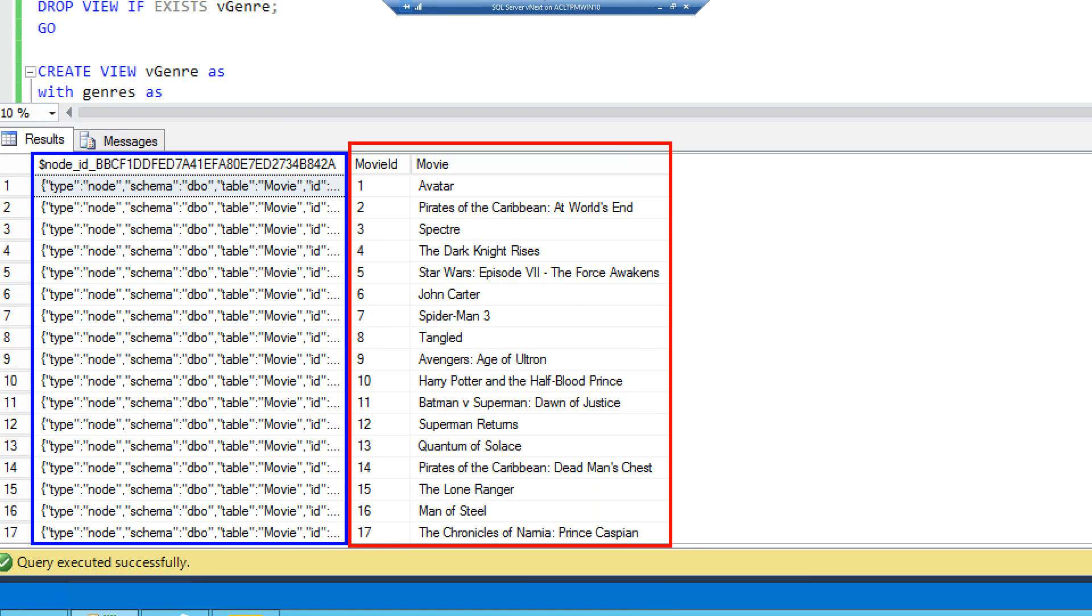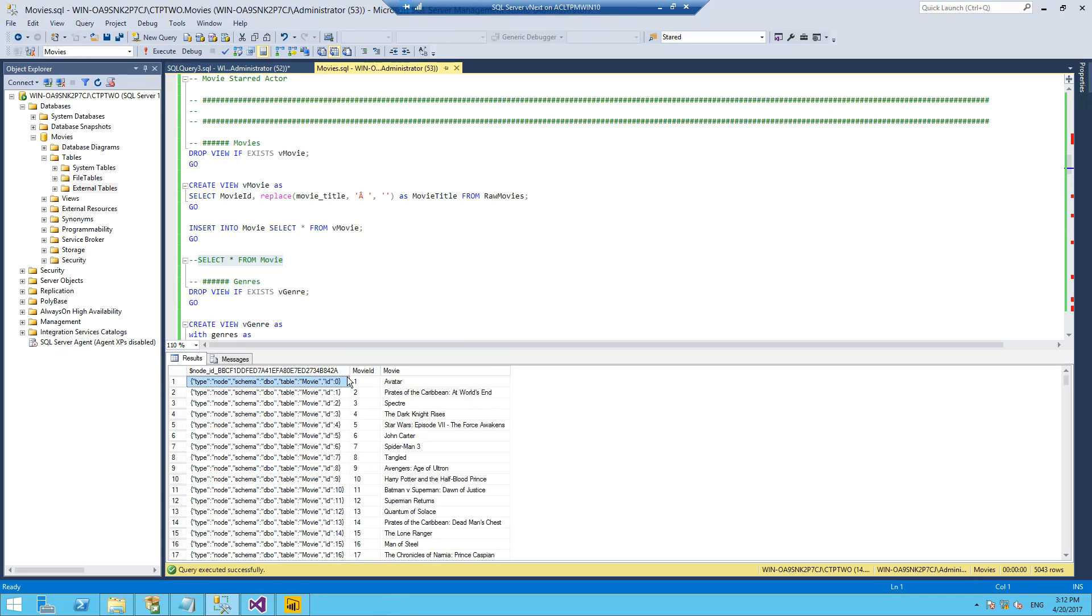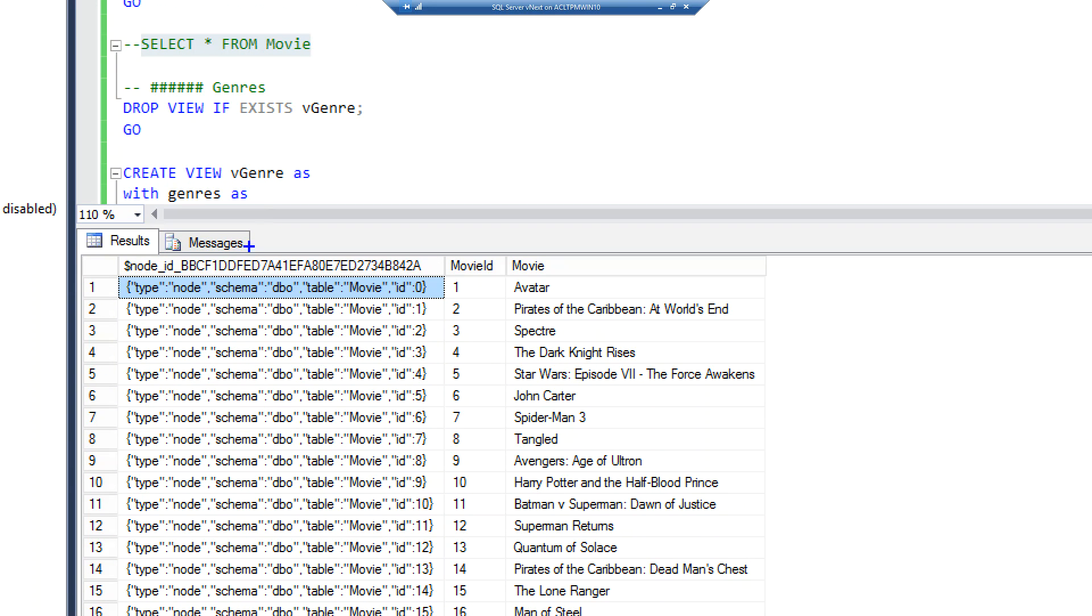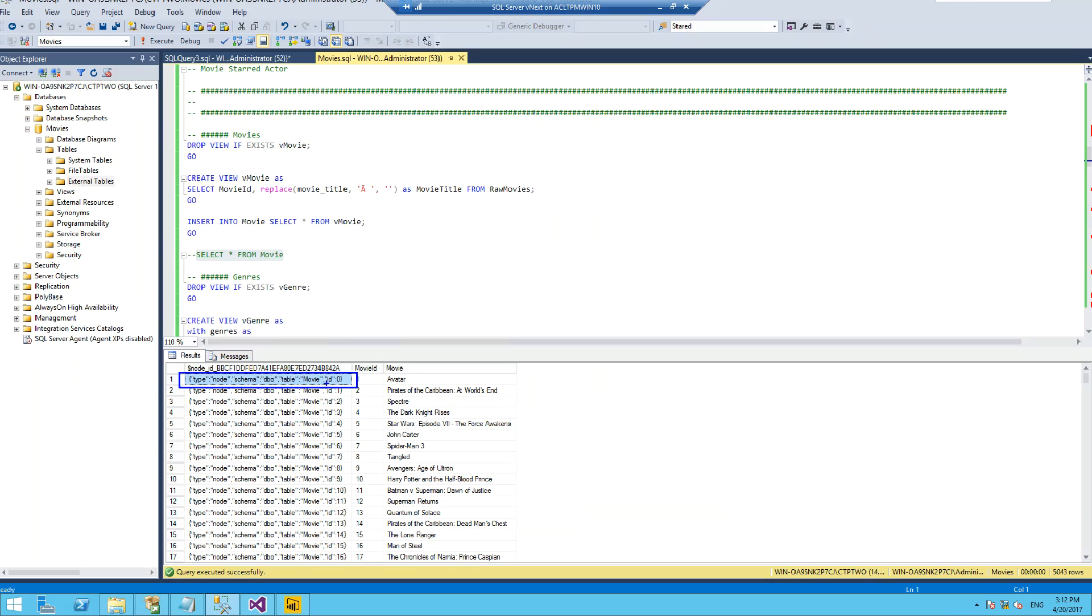What's also been created is this additional column called node ID. Essentially this is a key-value pair, a summary of the data that we have over in these additional columns. It's of a type node as a schema of DBO, it has a table of movie, and it has an ID of 0. Now you can pass this to a relationship or an edge and it will know which particular row you are talking to.